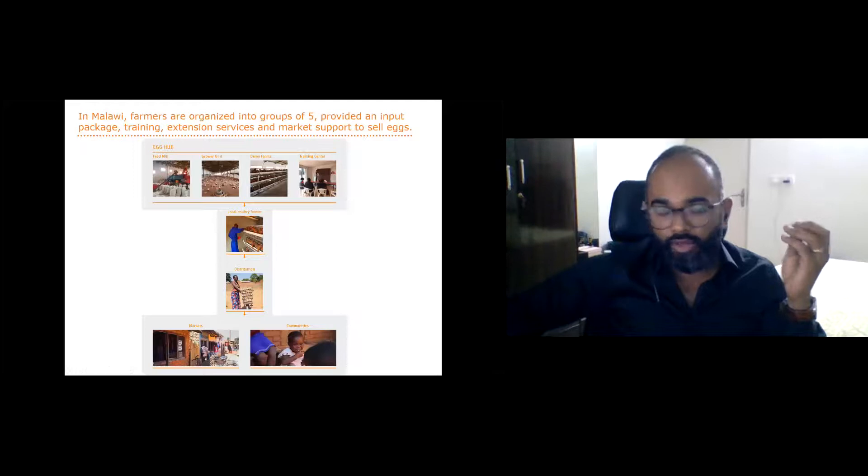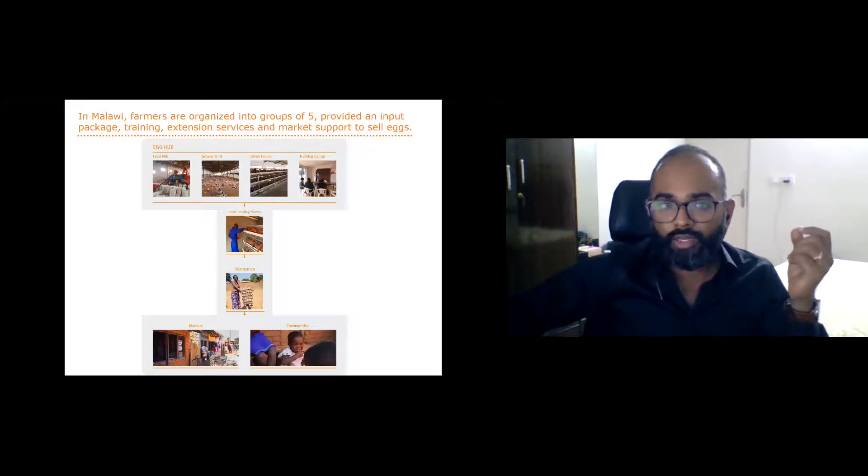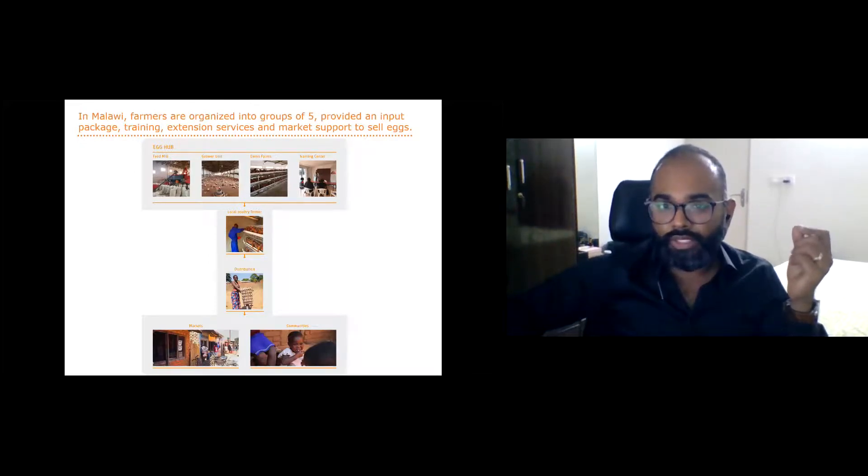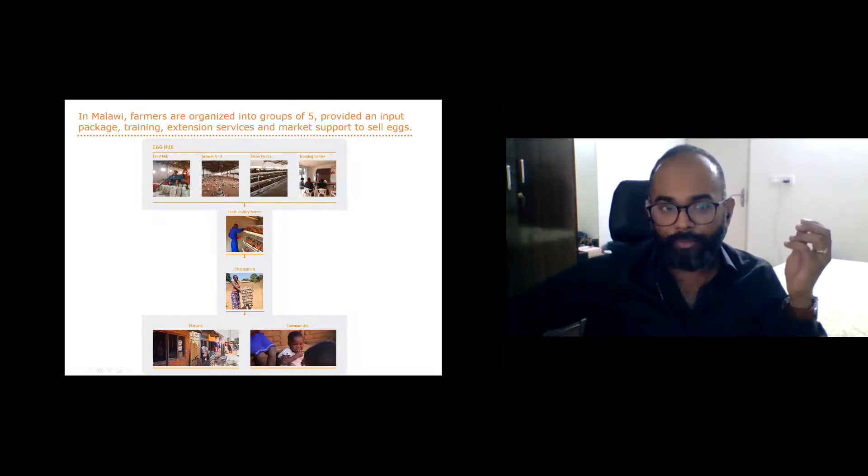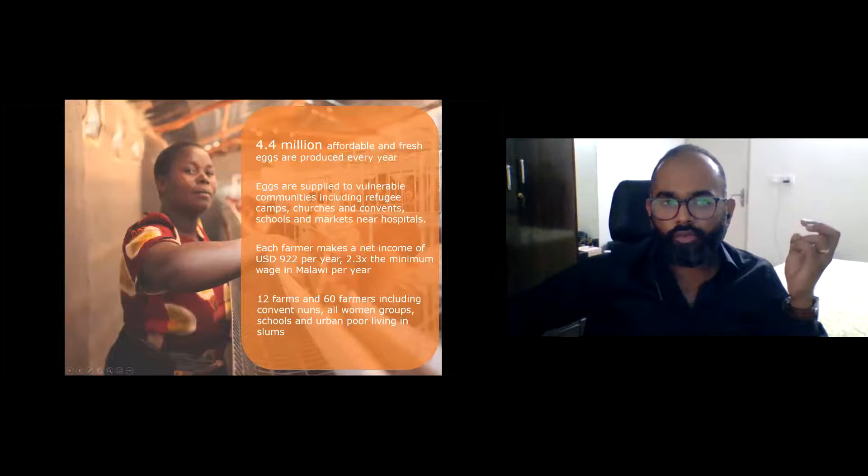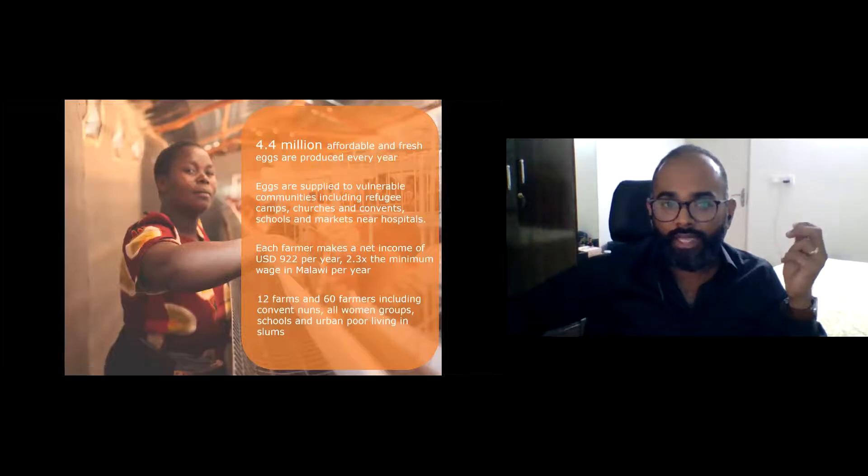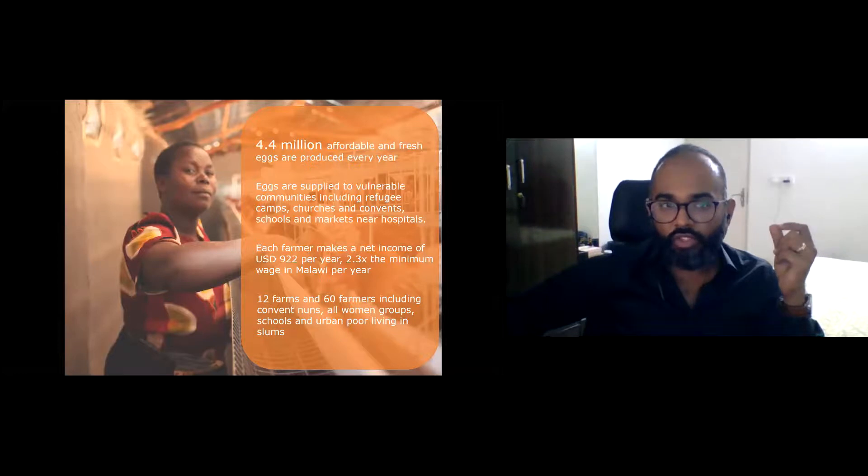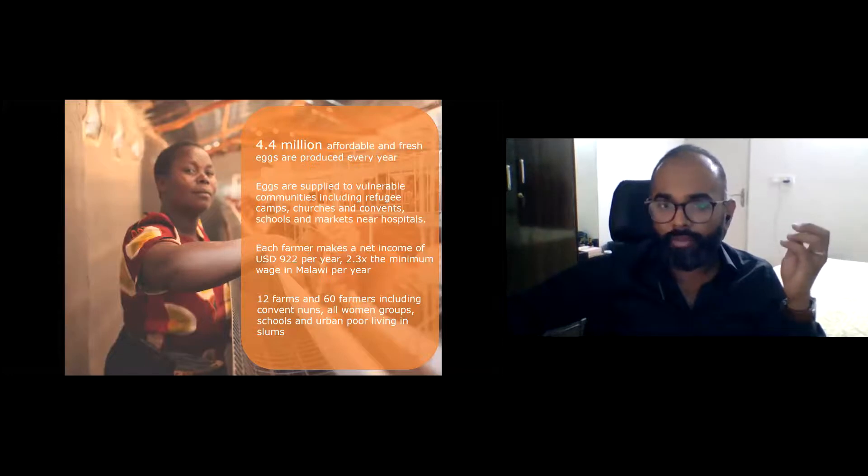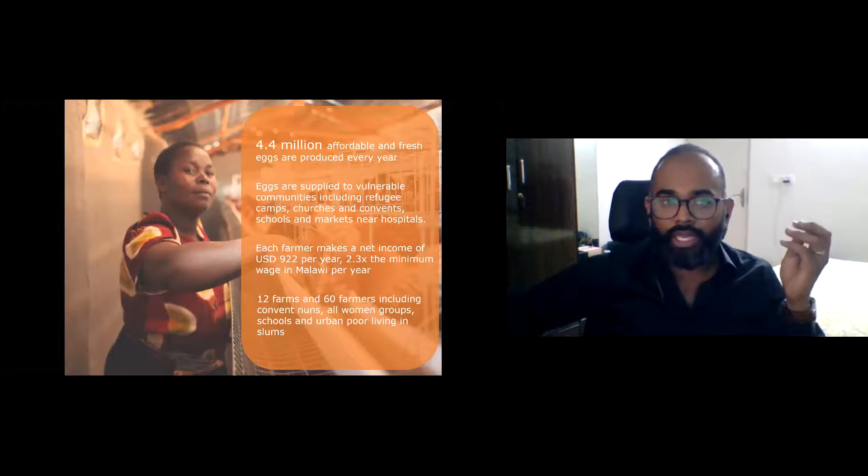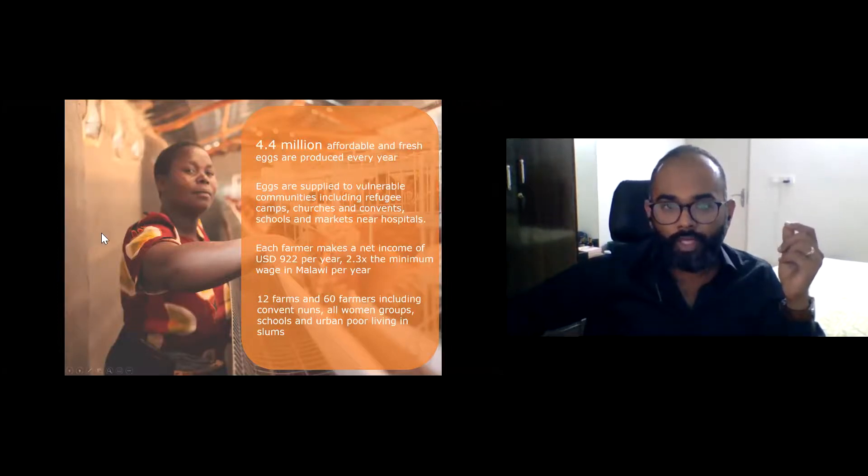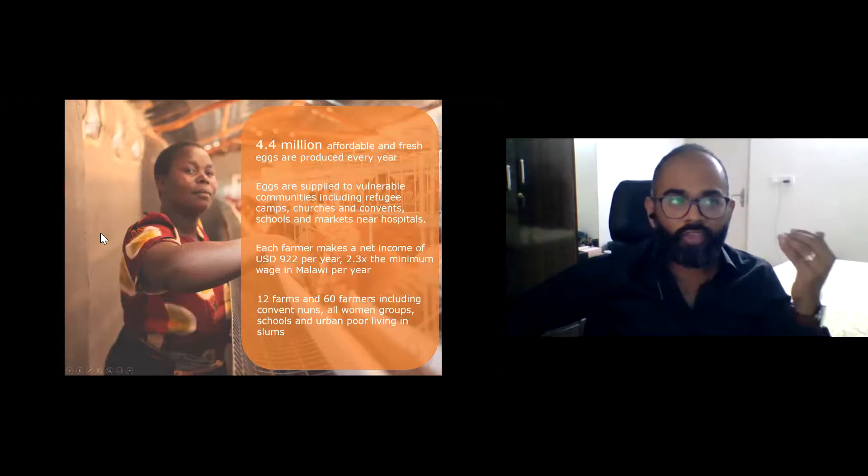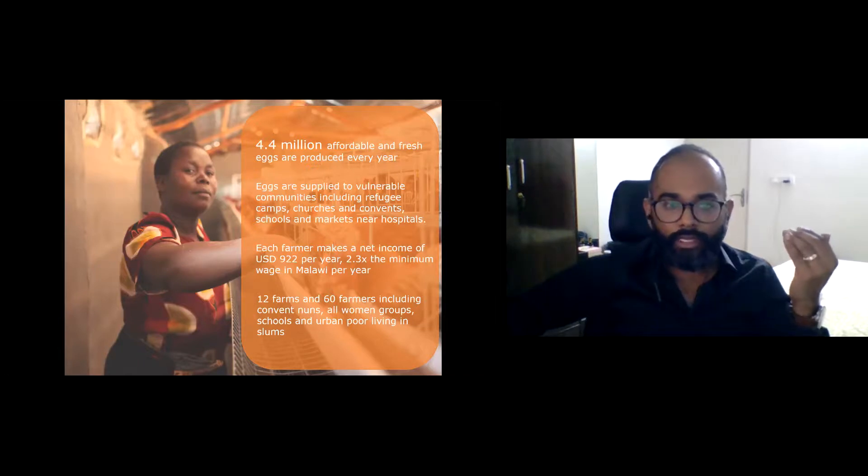The egg hub is not a theoretical concept. We have actually implemented an egg hub in Malawi with resounding success. The program aggregates backyard farmers and provides them with high quality inputs at wholesale rates on credit, training and extension services. About 4.5 million eggs that are fresher and cheaper than competitor brands are being produced every year. These eggs reach vulnerable communities including refugee camps, churches, convents, schools and markets. Each farmer makes approximately 2.3 times the minimum wage in Malawi. Our farmers come from all walks of life and that's about how we've been making eggs more affordable, accessible, and aspirational.